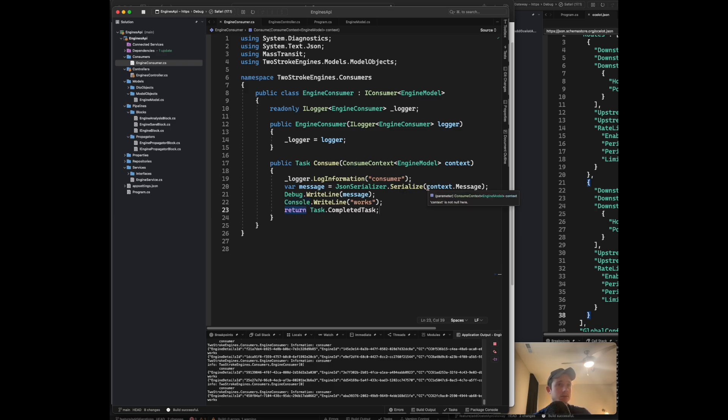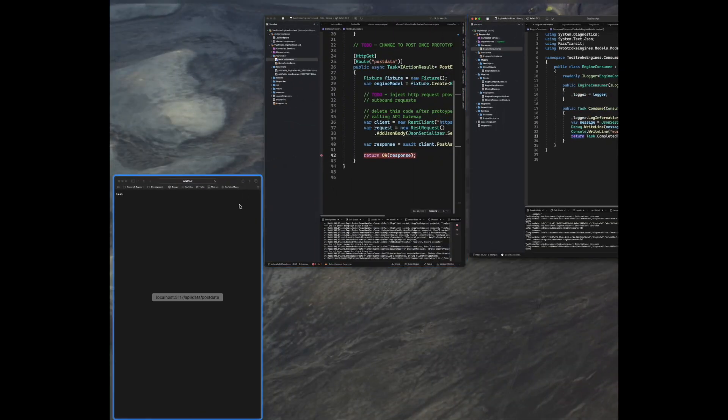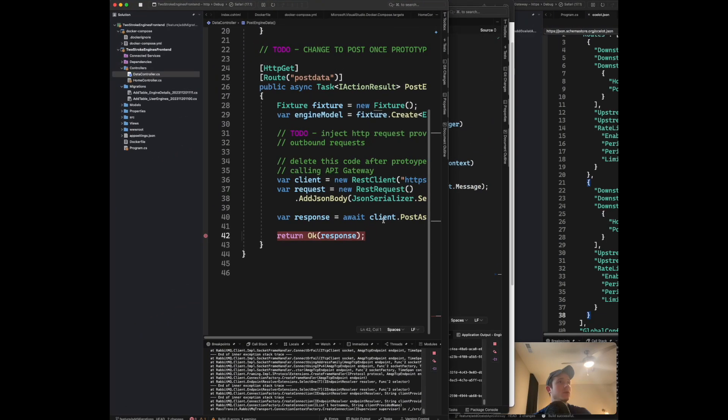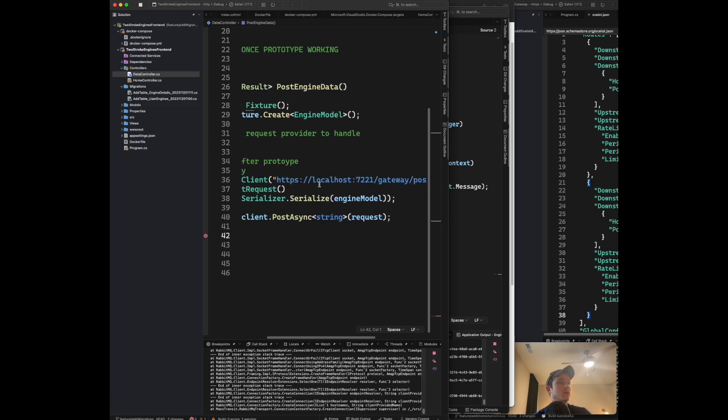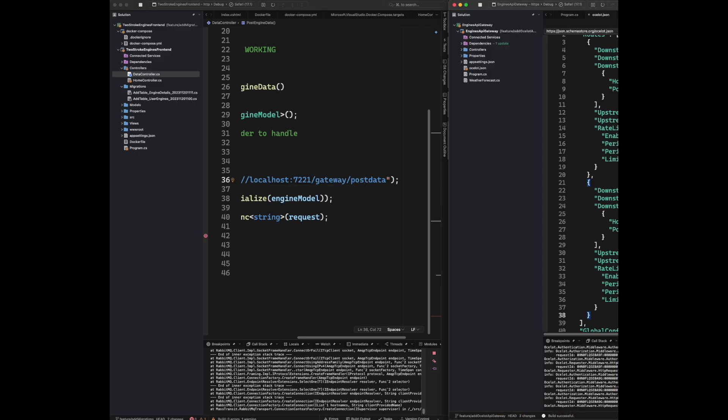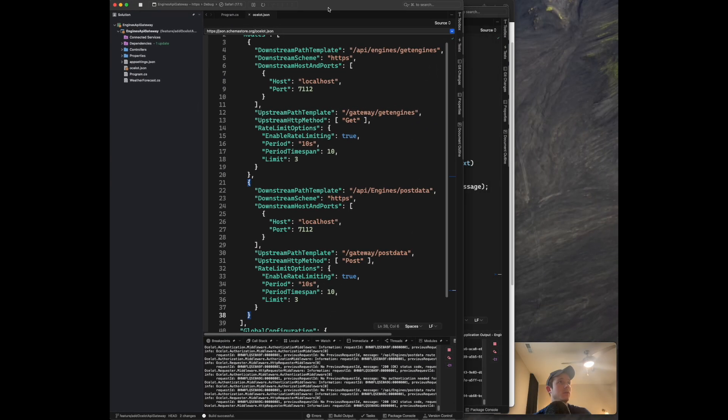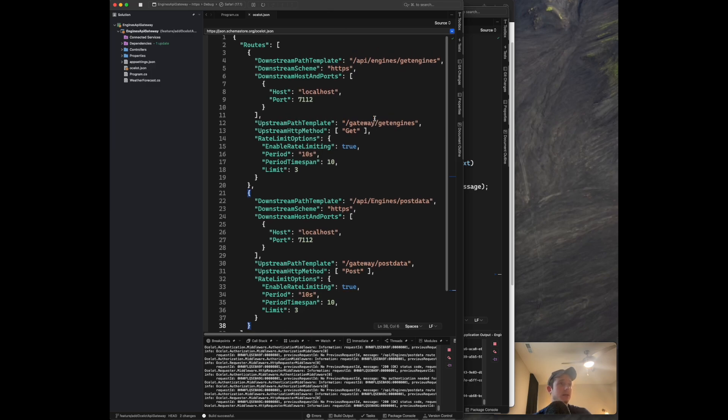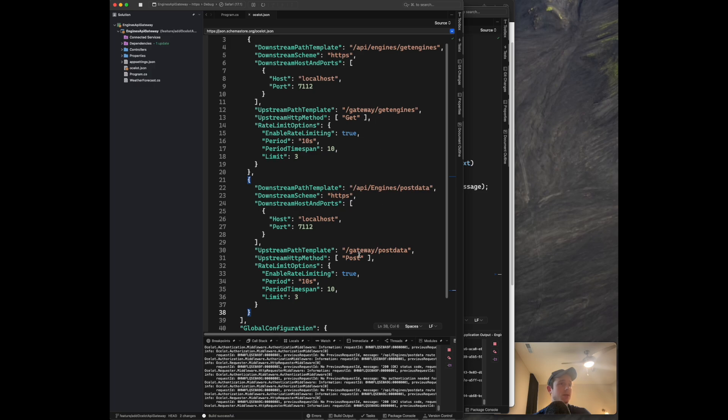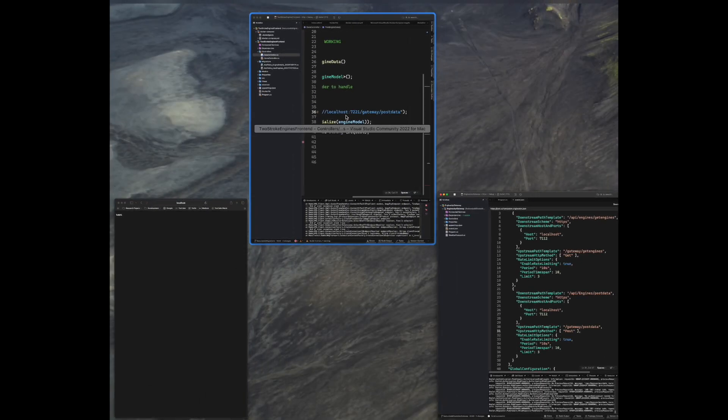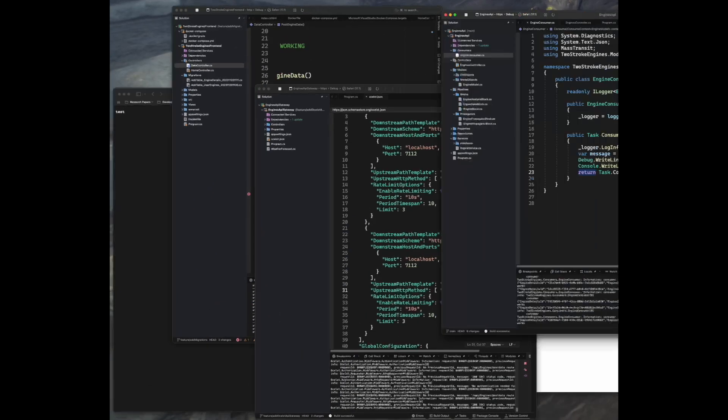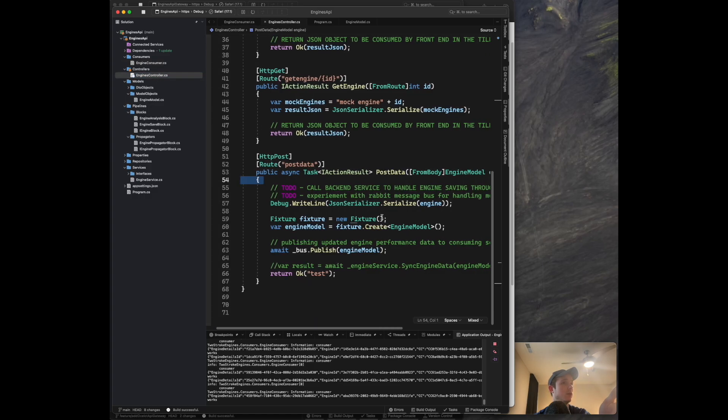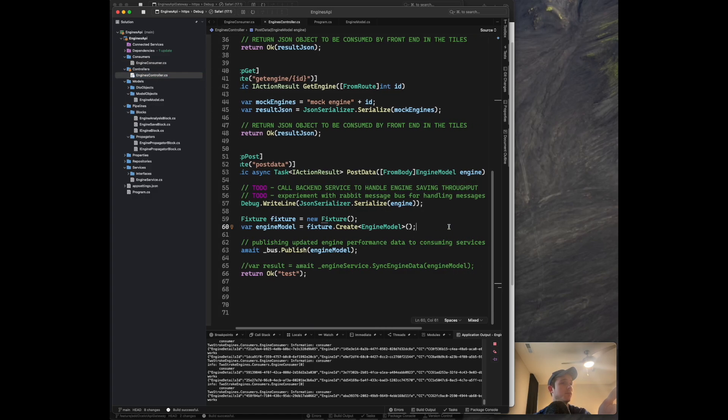I have one queue set up for engine. If we go to that, you can see some things have been posted there. Then if we go to the service that's registered to have a consumer, you can see it consumed that engine I posted right there, which is here.